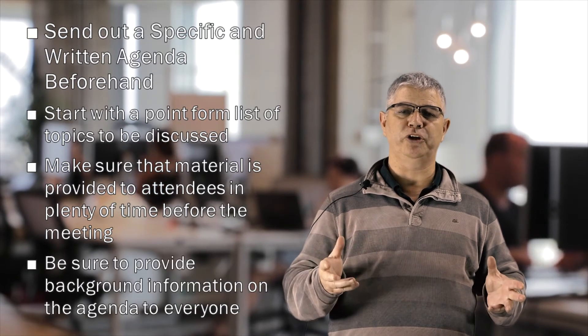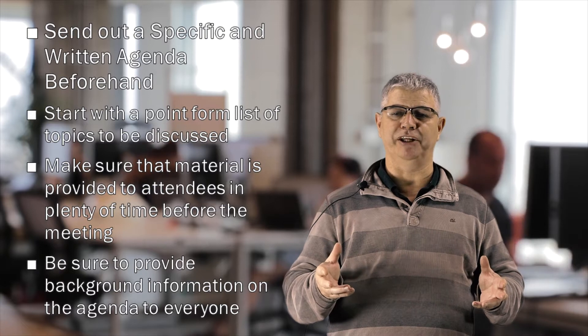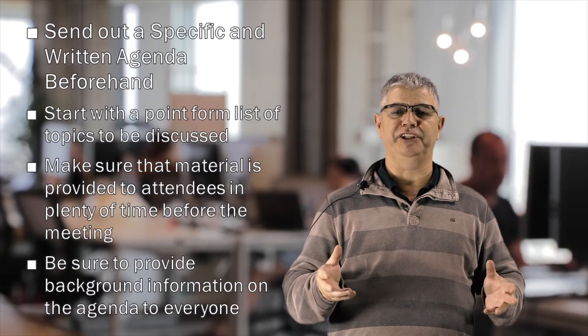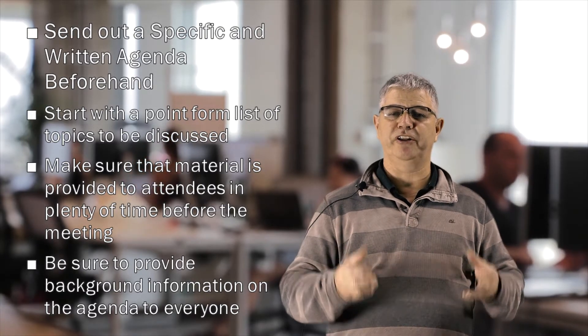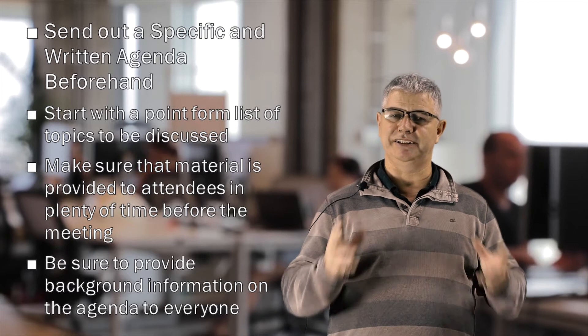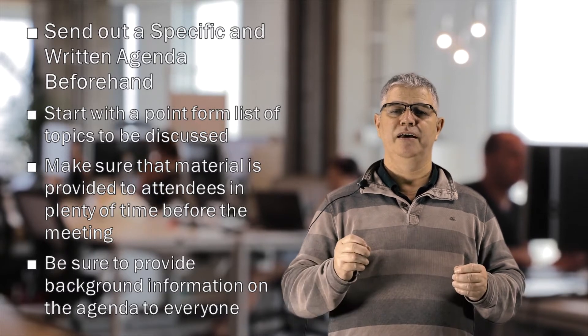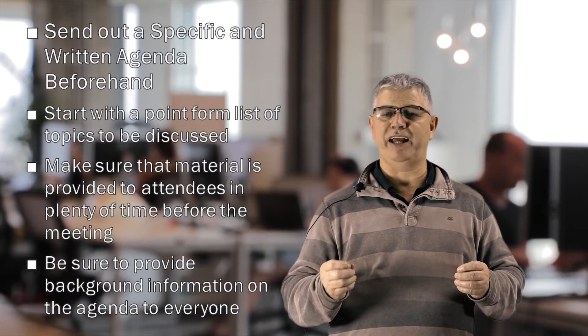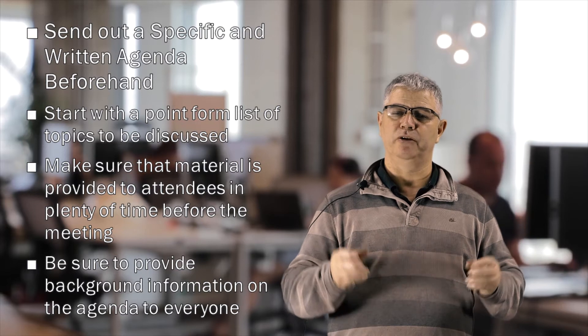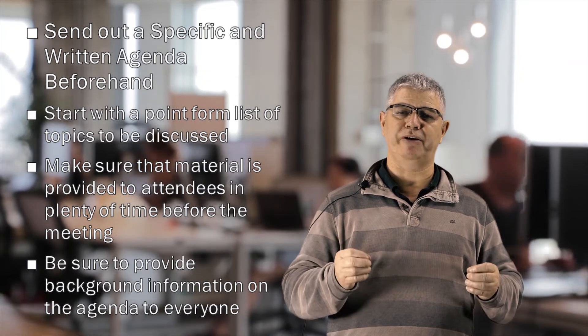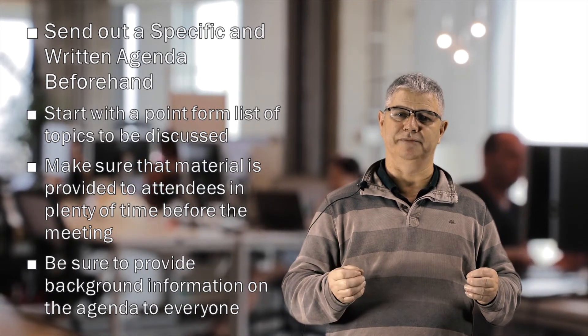Be sure to provide background information on the agenda to everyone so that everybody attending has the same information. Everyone having access to the same information reduces the amount of confusion in a meeting.